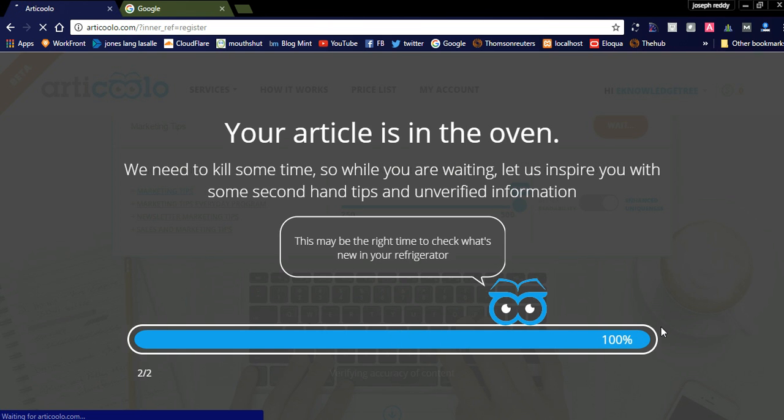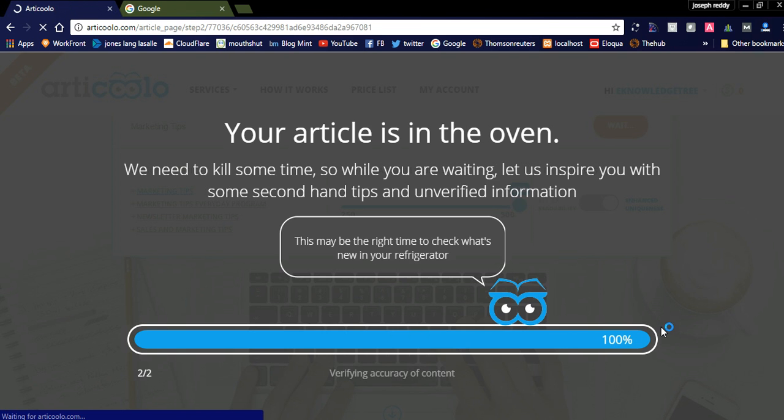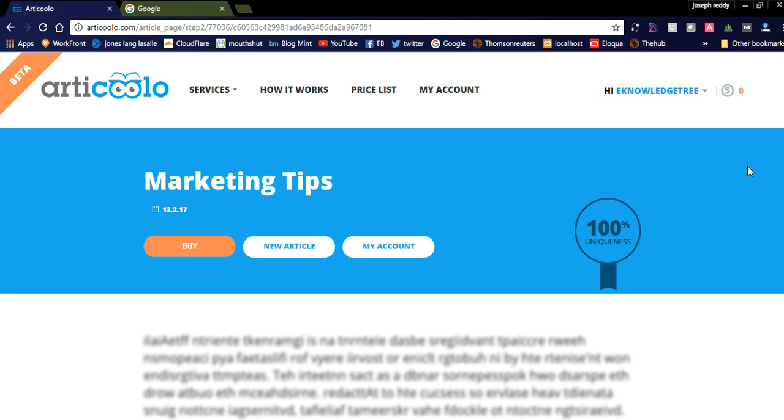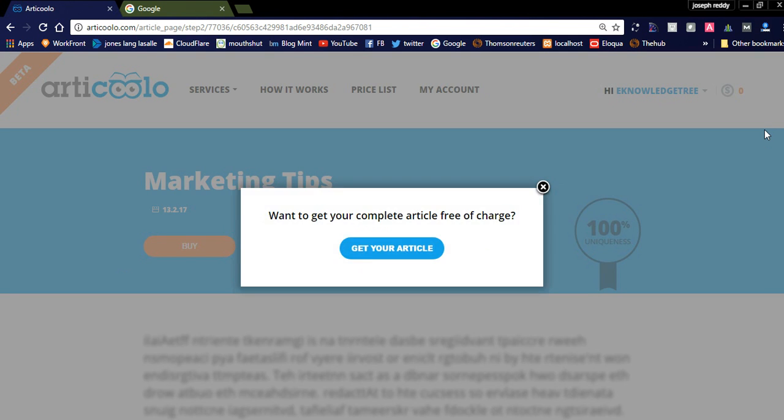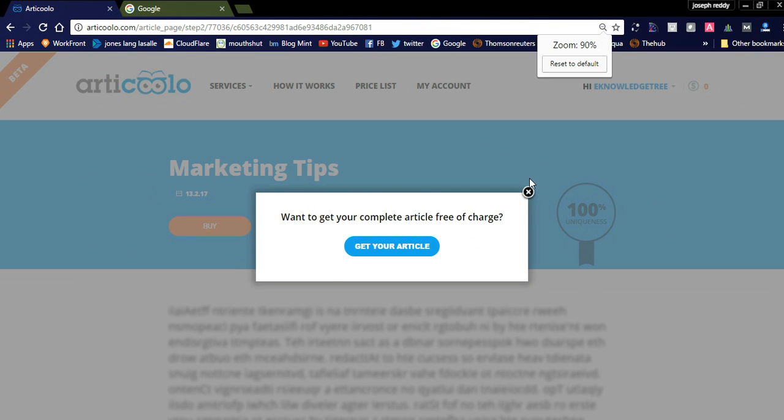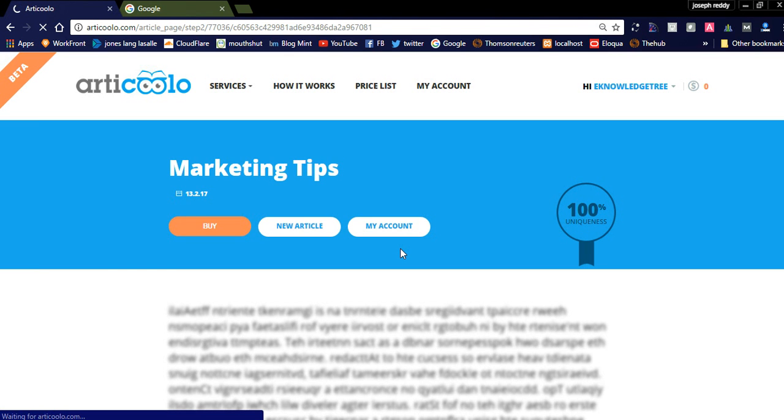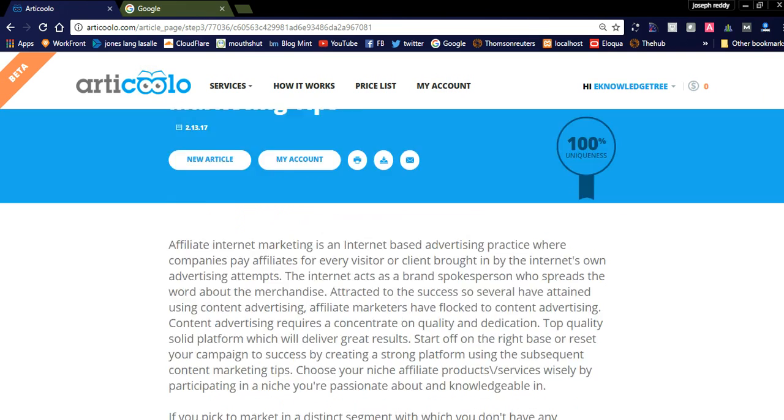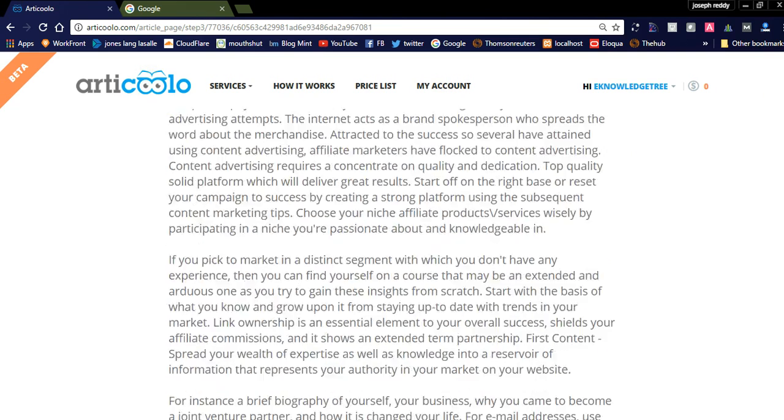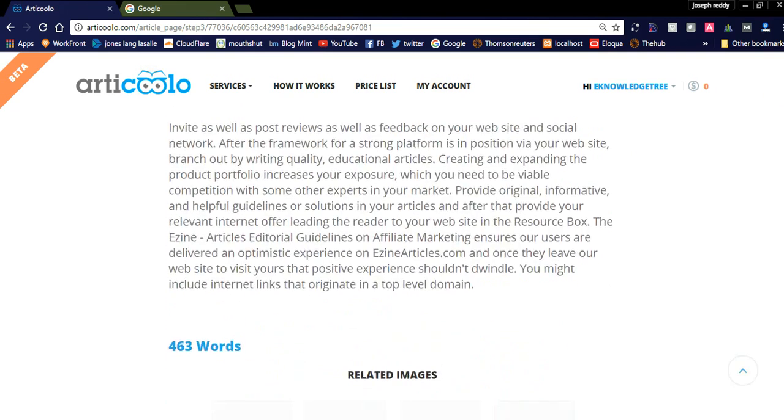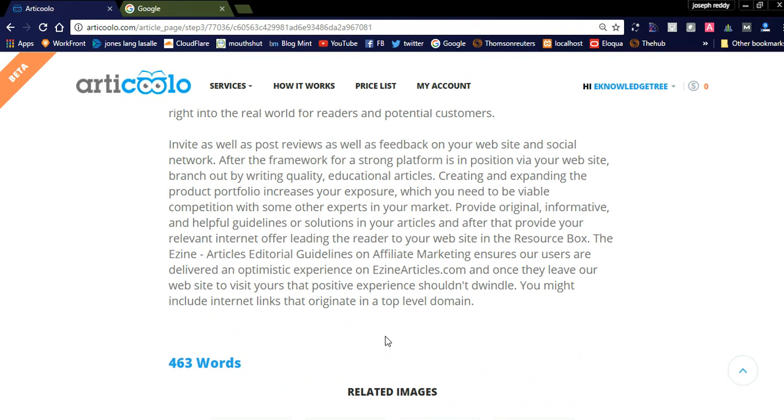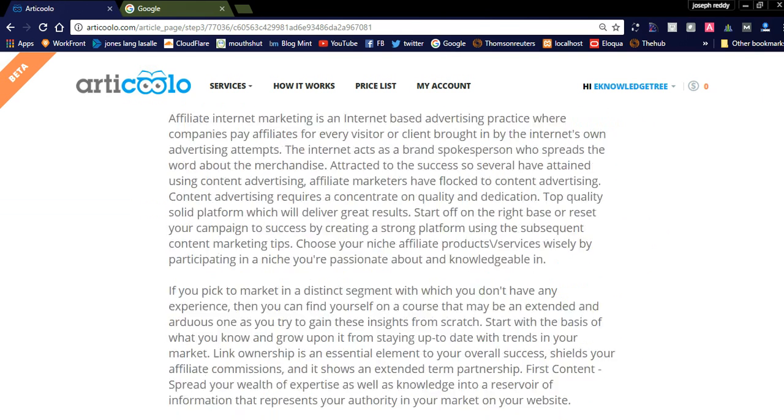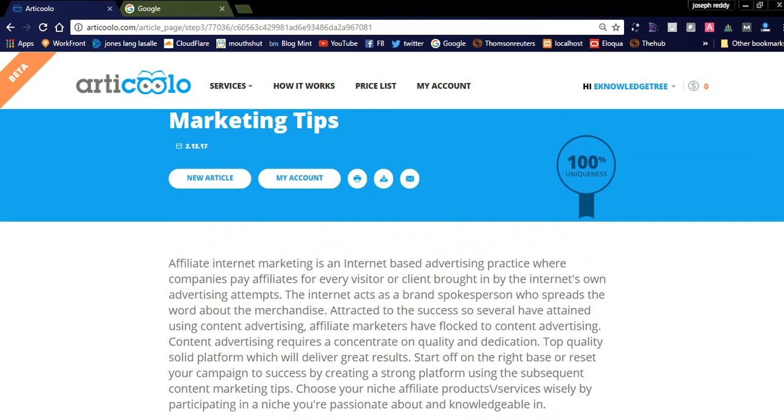See, it is done 100%, verifying accuracy of content. 100% uniqueness. Want to get your complete article for free of charge? Get your article. This is about 463 words.